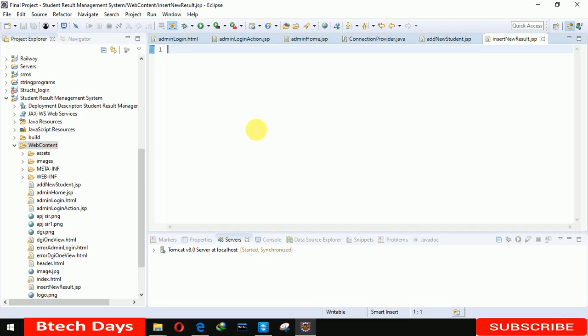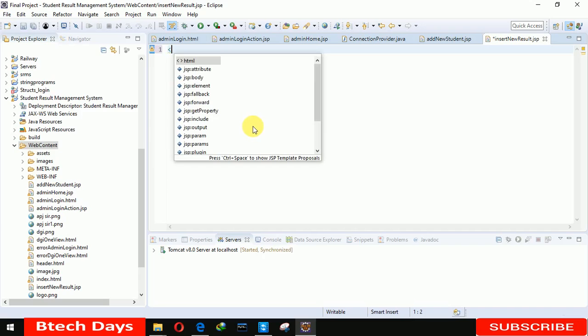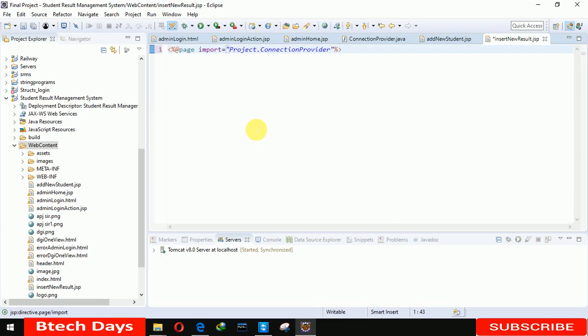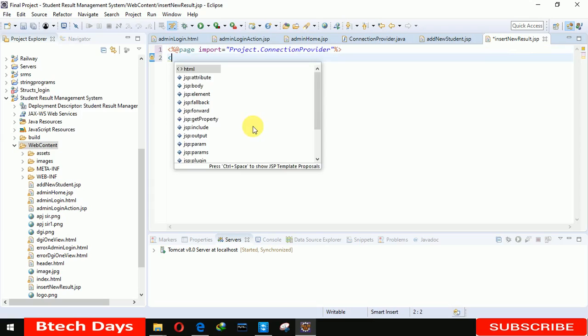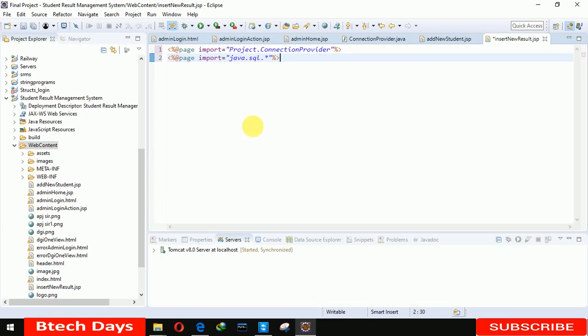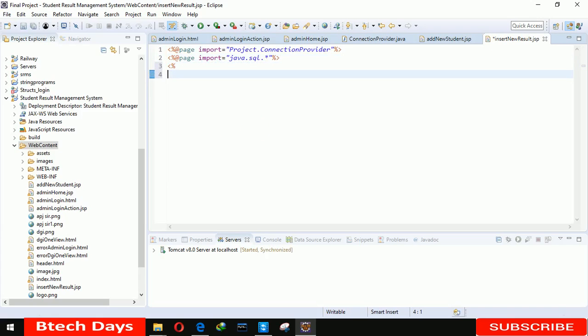Remove this and here we write the code. First we're importing project.connectionProvider, and after that we're importing java.sql.SQL. Now we have to take string variables.